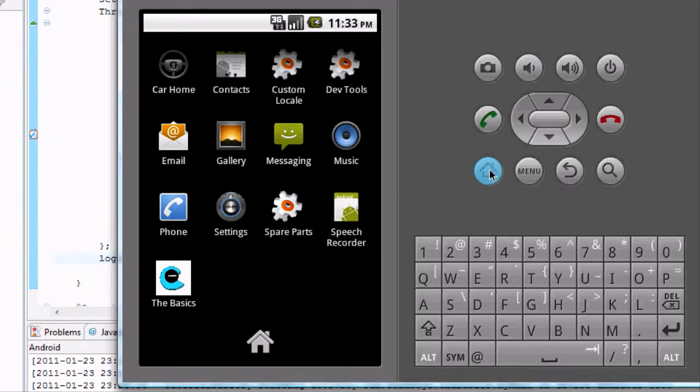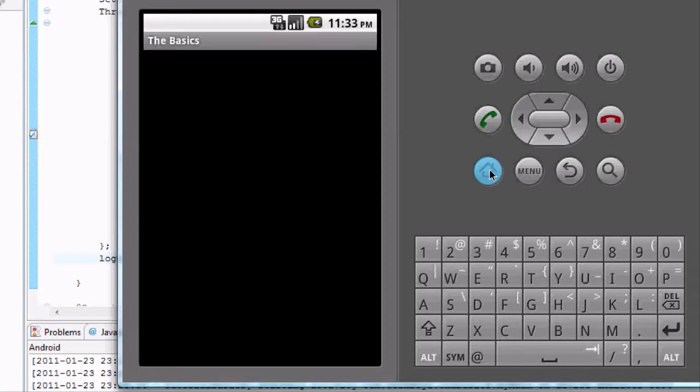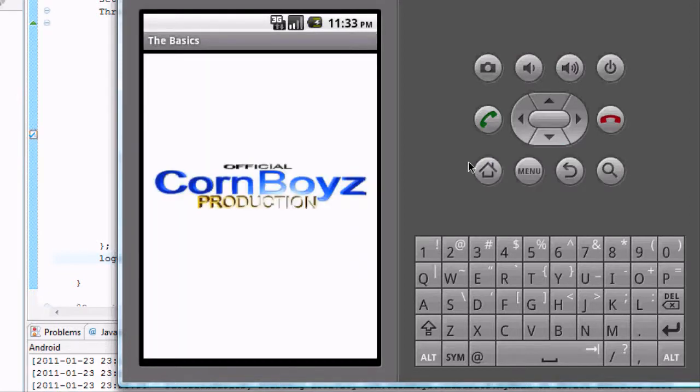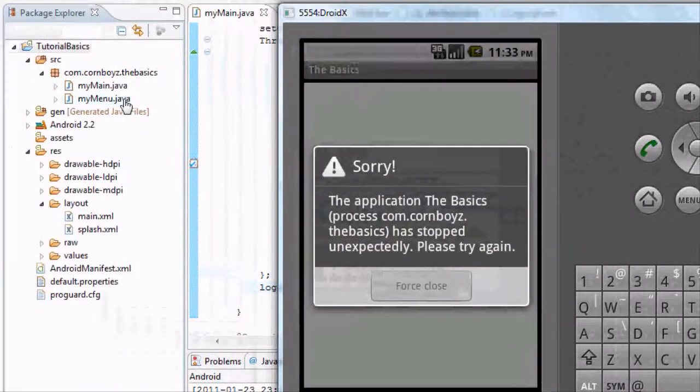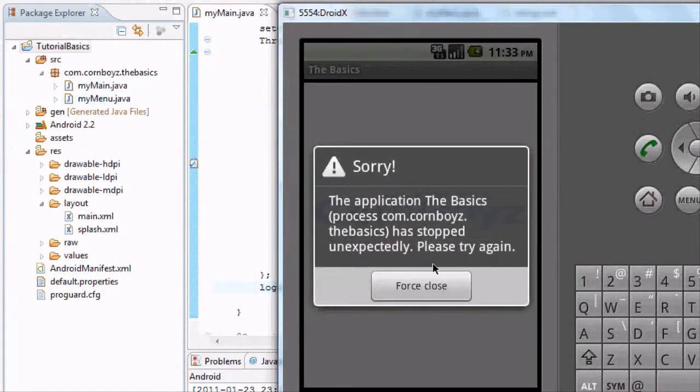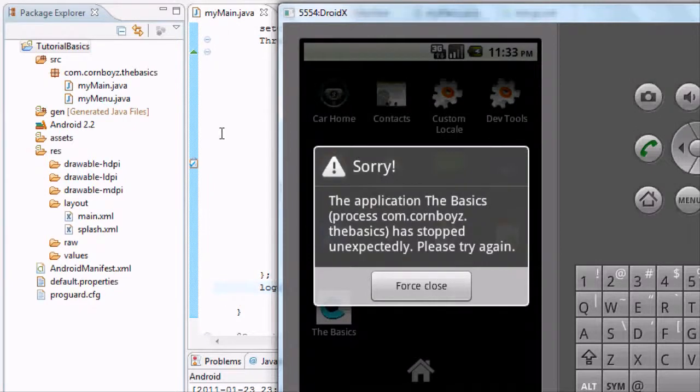And hopefully it shows our splash screen. But when it goes to, it'll show our splash screen for five seconds. And then it'll close because we haven't really defined anything in our, yeah, you'll see where it's closing right now.